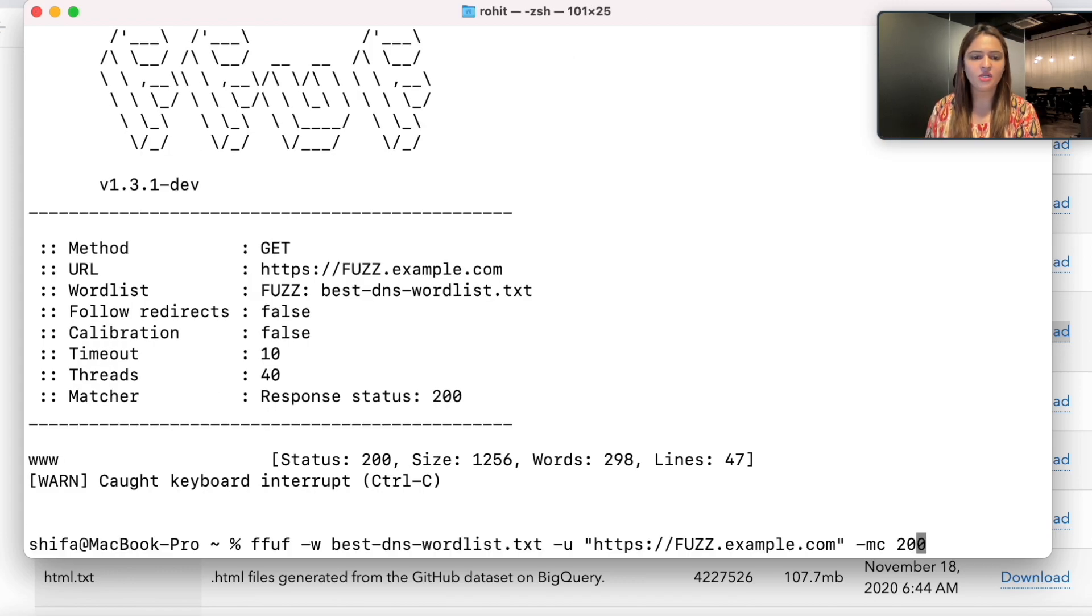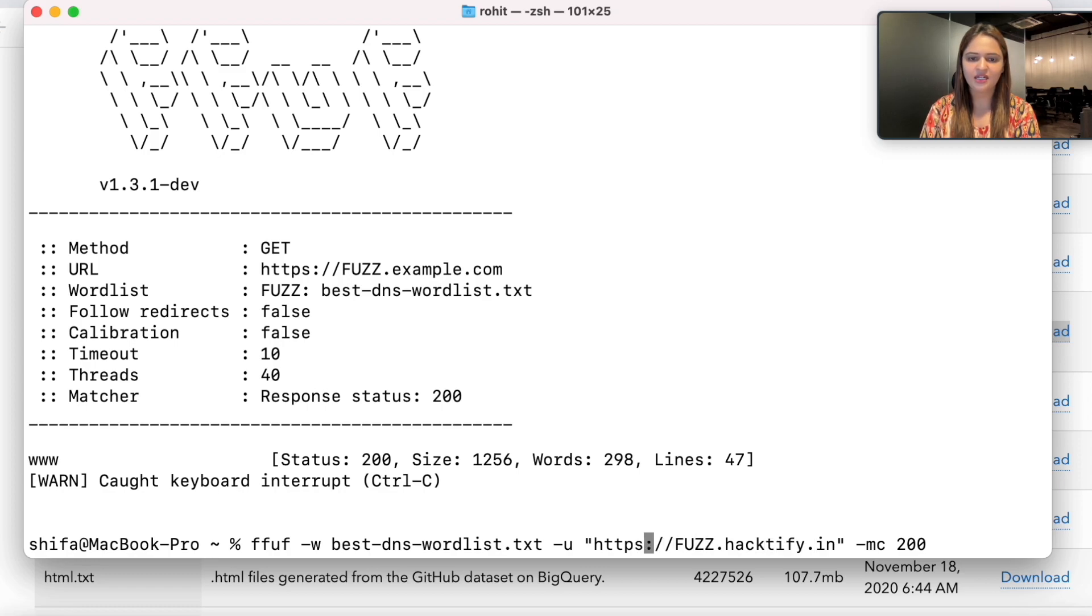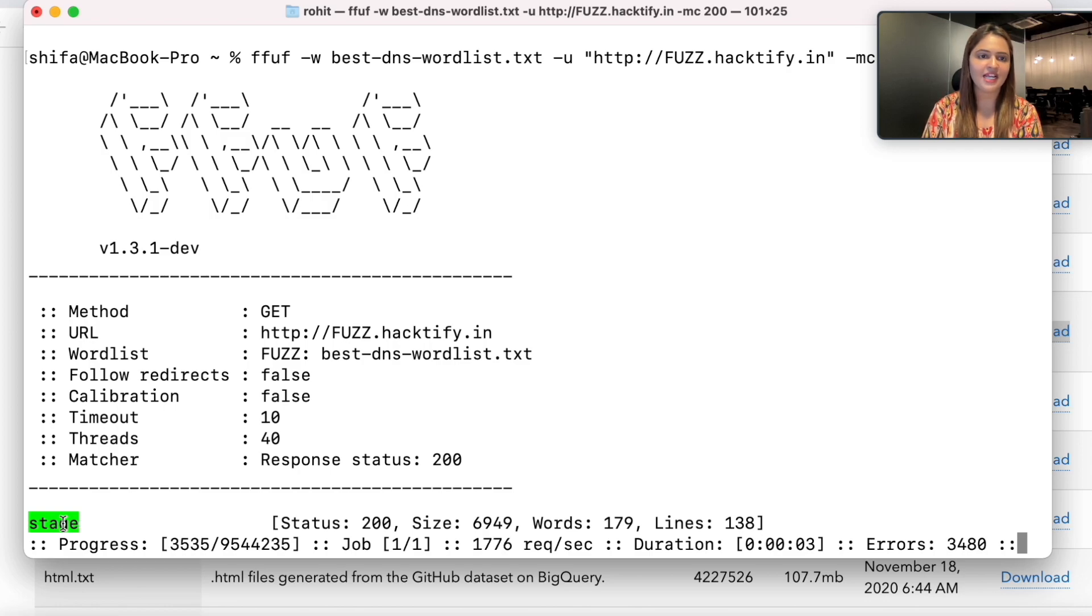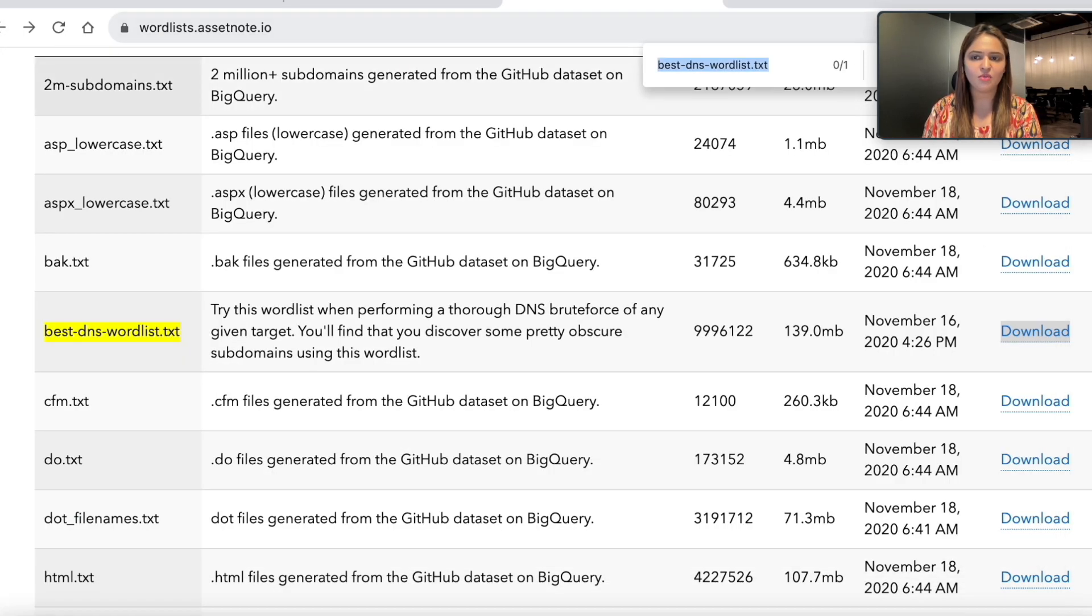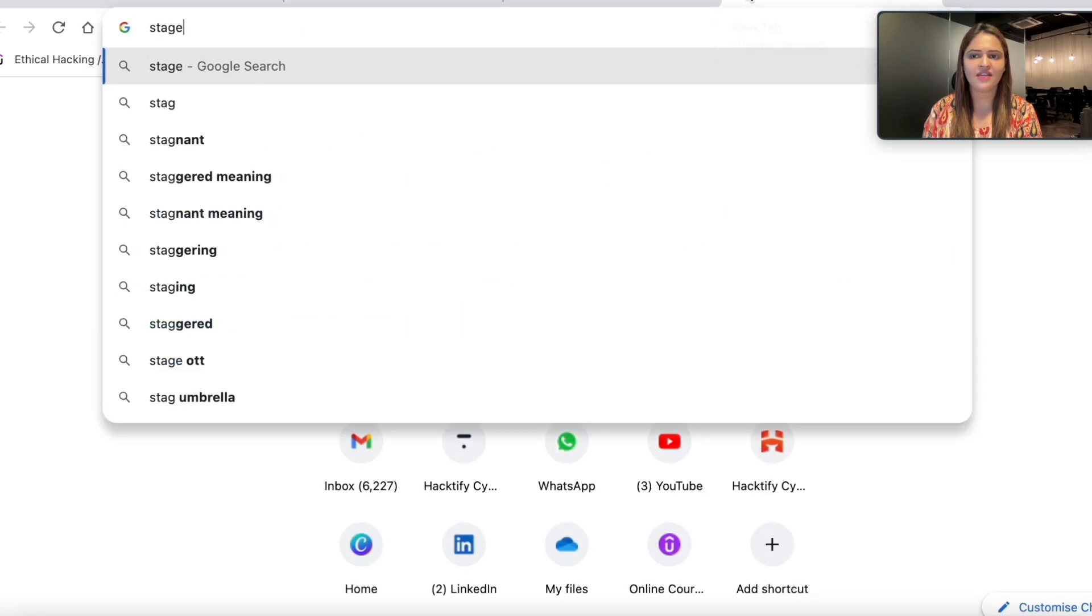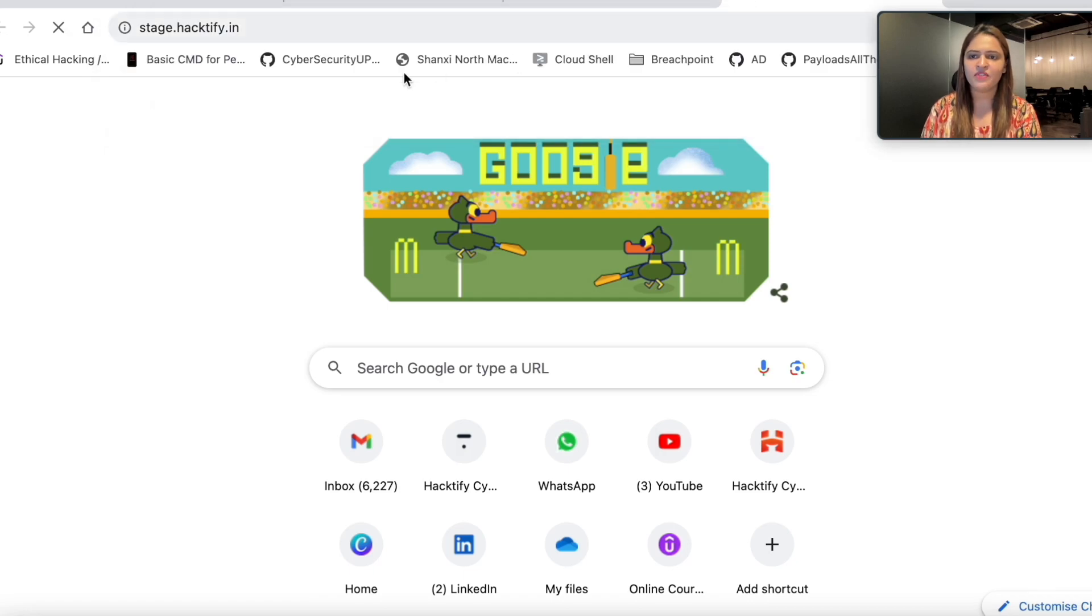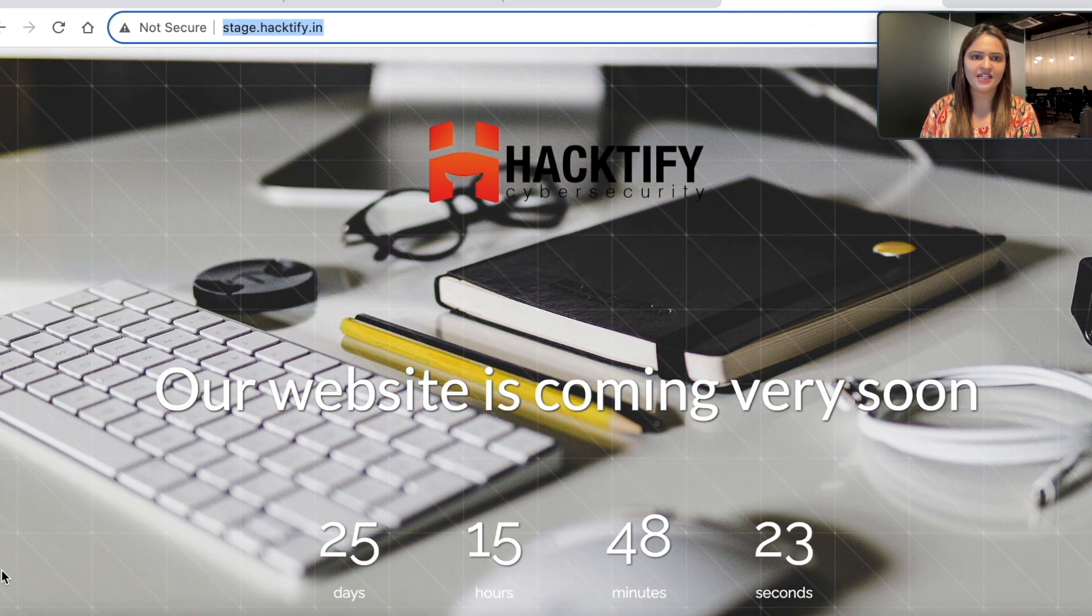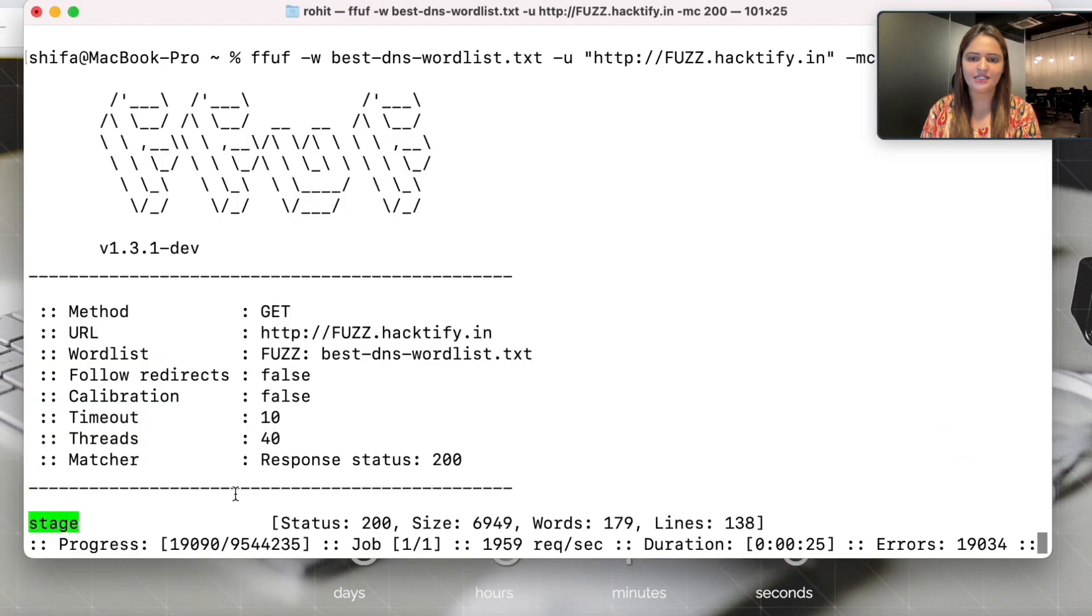You can also try it for some other domain. Let's try for hacktify.in with HTTP this time. It started trying for 95 lakh keywords, and I got the first subdomain which is stage. I'll go on the browser and verify if stage.hacktify.in works. Yeah, it works. The blog is coming soon, and this is a staging website.